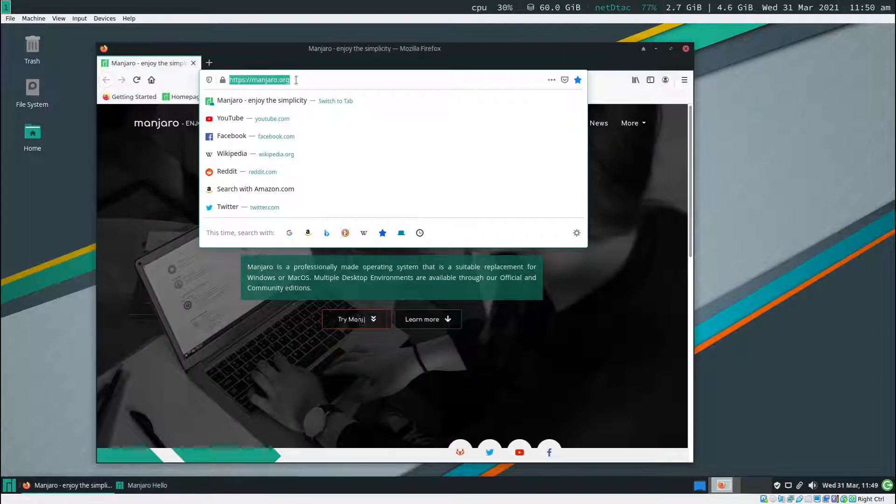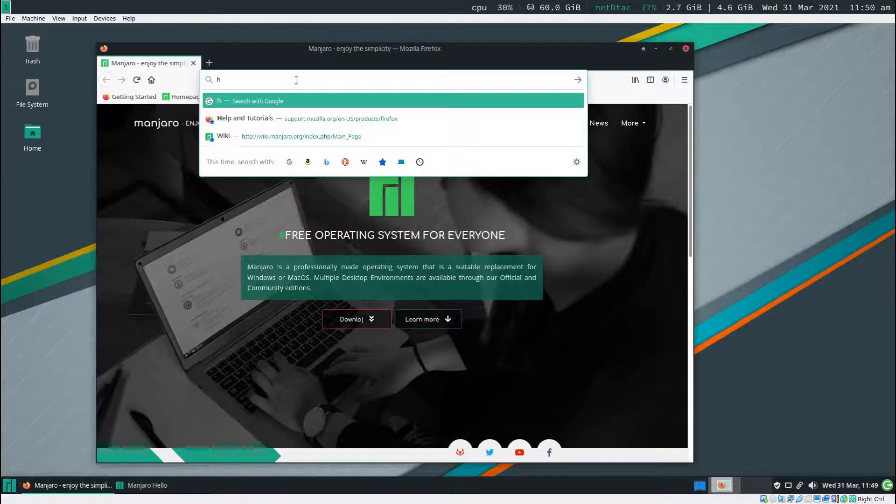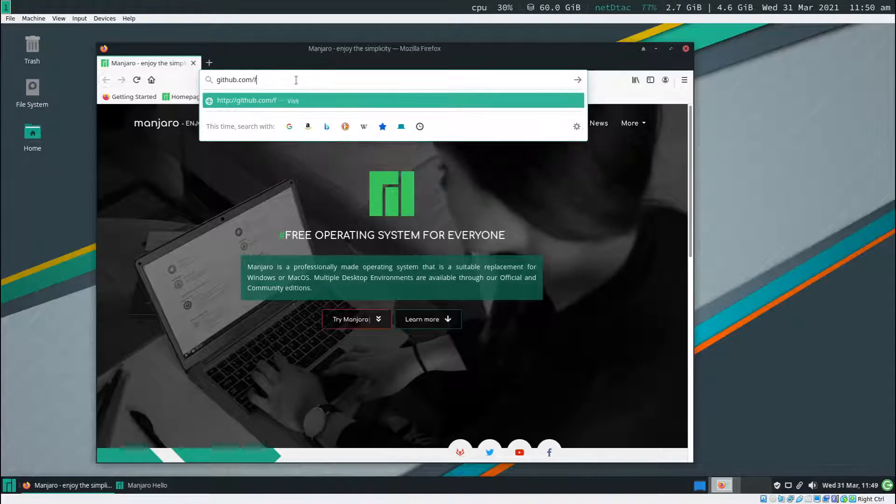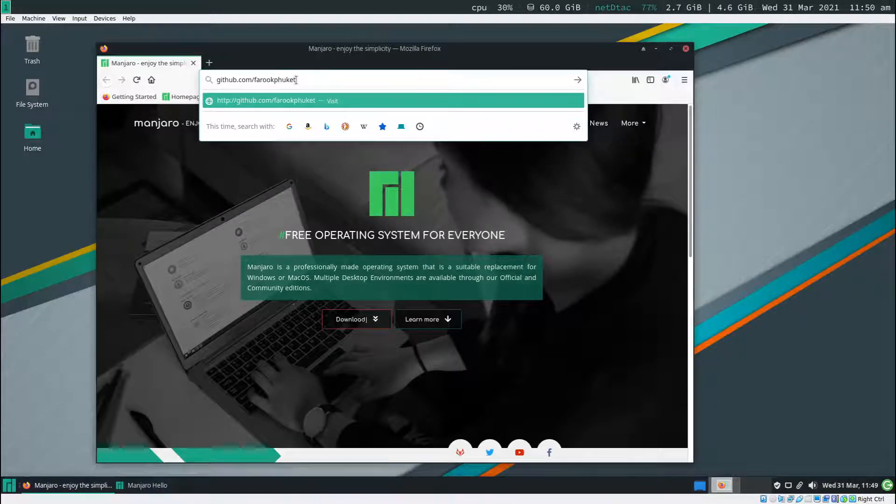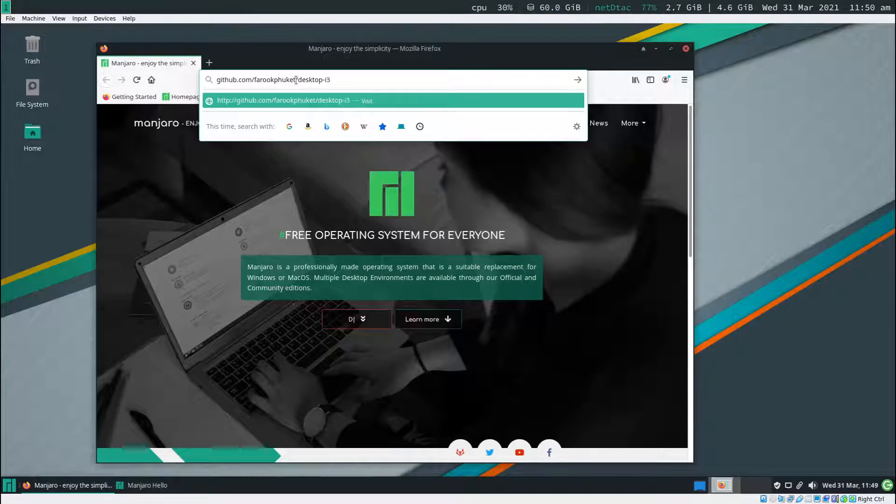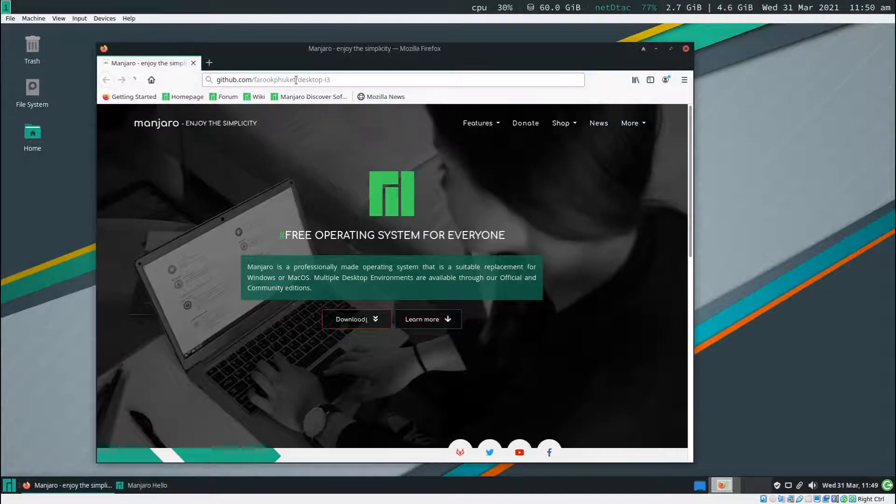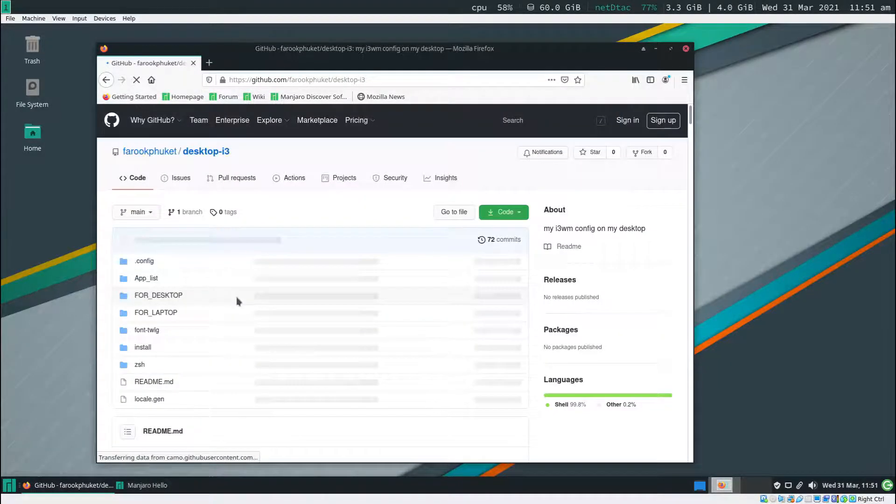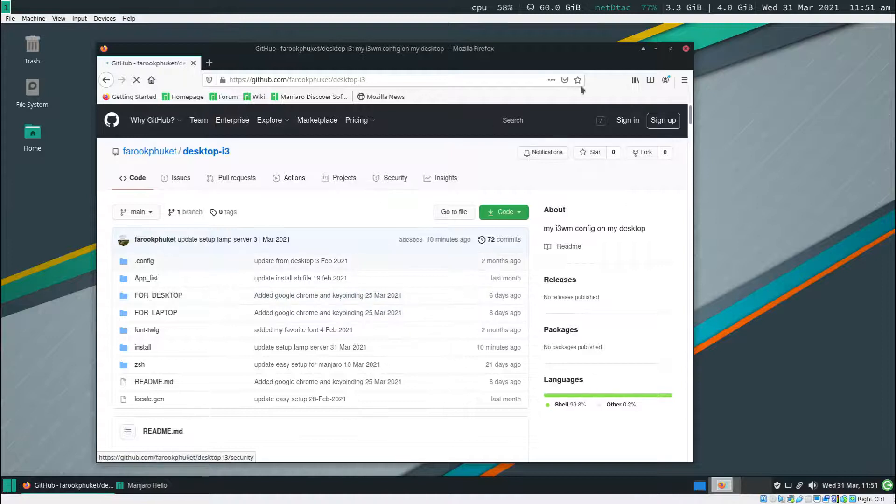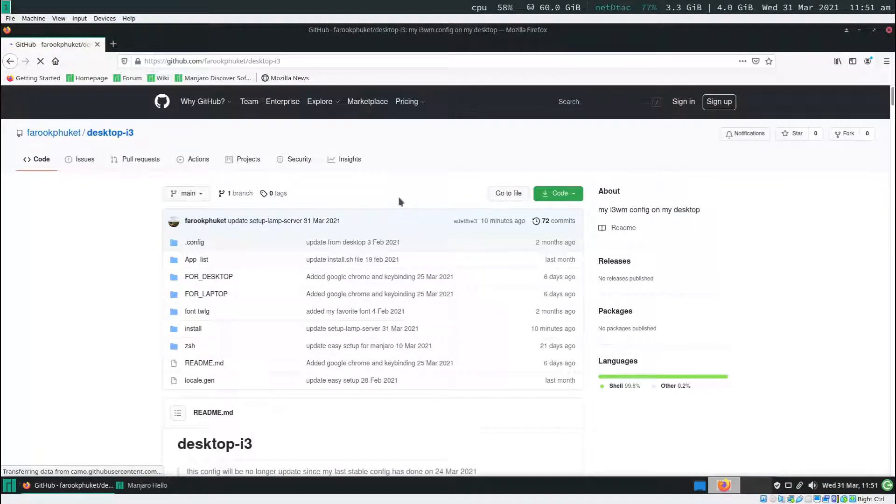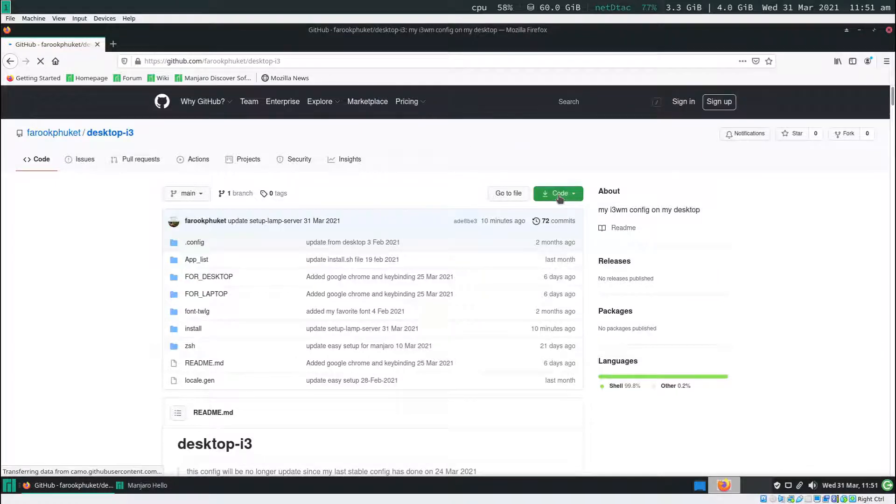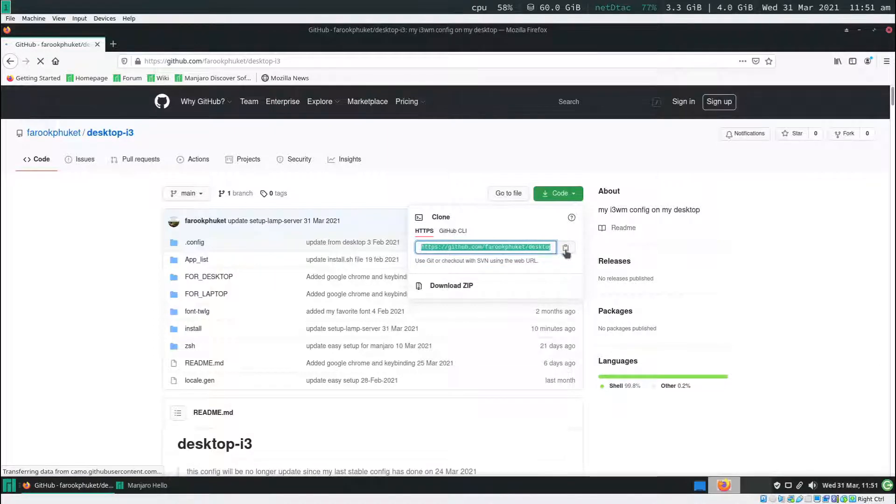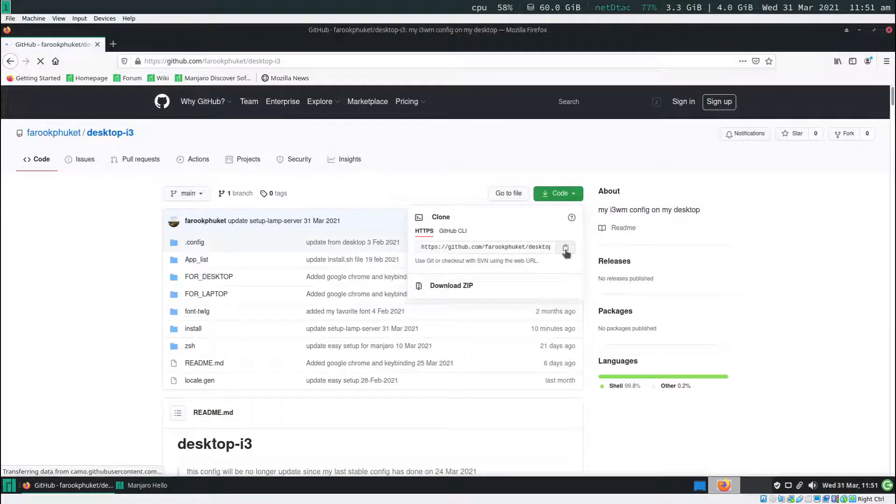At the address bar I type in github.com/FarooqPhuket/desktop-i3 and hit enter. Note that if you watch this video the link will be in the description below. Now I'm going to click on the green button right here and then click on the URL and copy.